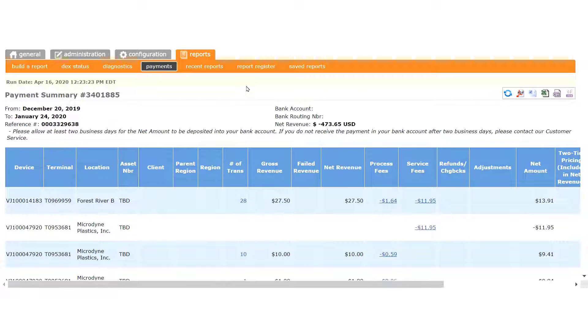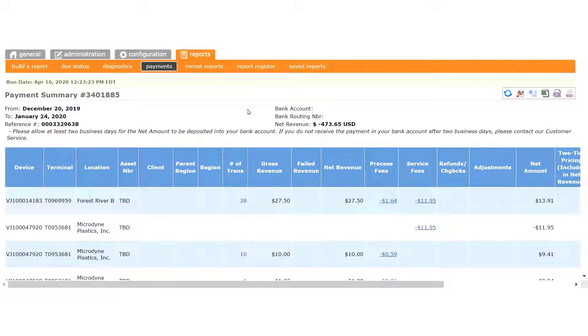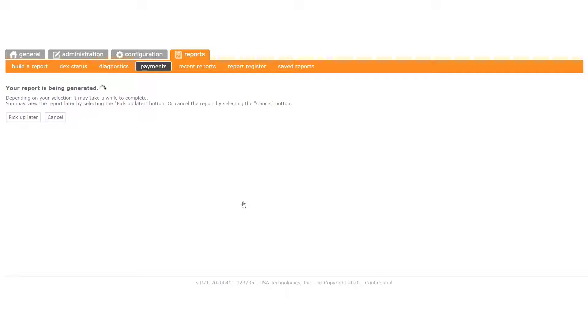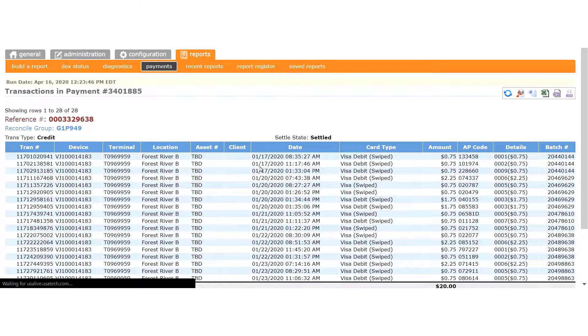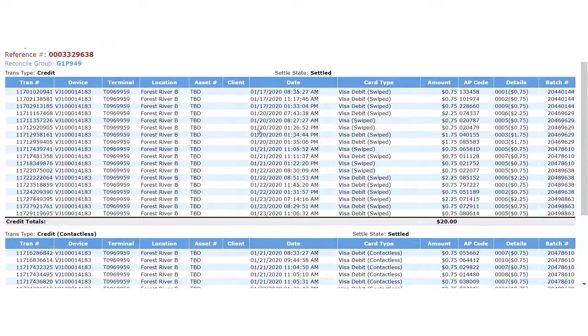First, notice the number of transactions in this column. As you can see, that number is also a hyperlink. Click any number in this column and you will see a breakdown of each individual transaction, which occurred during the period for the machine on the line.